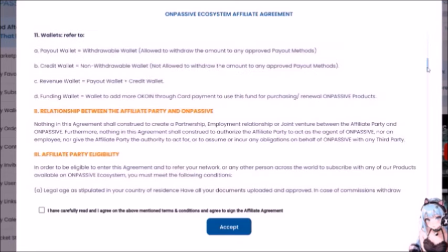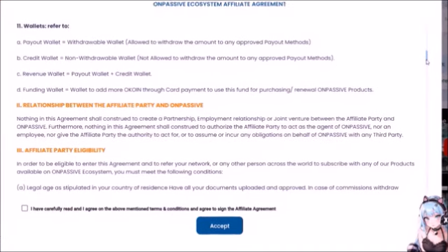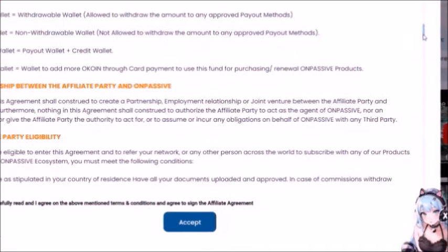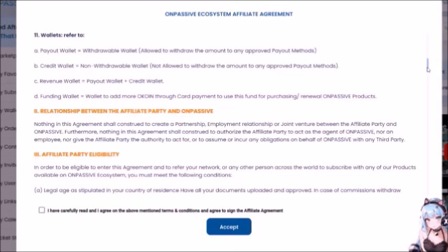Number 11 — Wallets: A. Payout Wallet — withdrawable wallet — allows withdrawal to any approved payout methods. B. Credit Wallet — non-withdrawable wallet — not allowed to withdraw the amount to any approved payout methods. C. Revenue Wallet — equals payout wallet plus credit wallet. D. Funding Wallet — wallet to add more O-Coin through card payment to use for purchasing or renewal of OnPassive products.